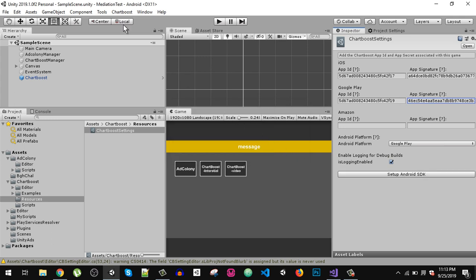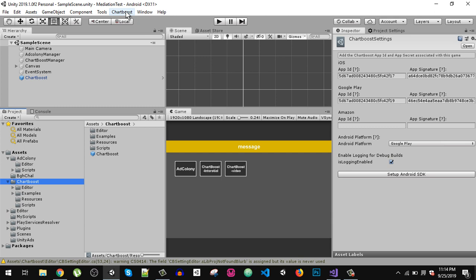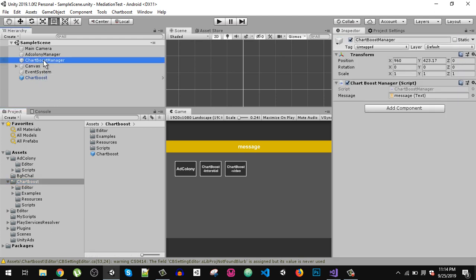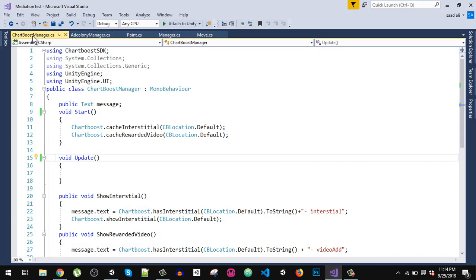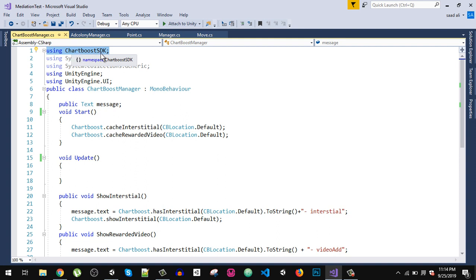Chartboost configured successfully. You will also find the Chartboost option in the menu. The next step: in the Chartboost folder there is a prefab named 'Chartboost' — simply drag and drop it into your hierarchy. Then create an empty GameObject called 'Chartboost Manager' and attach our custom script 'Chartboost Manager' to it. In the script you need to import the Chartboost SDK namespace and UnityEngine.UI.